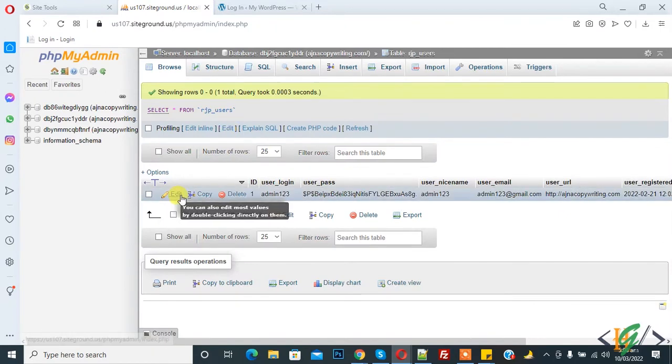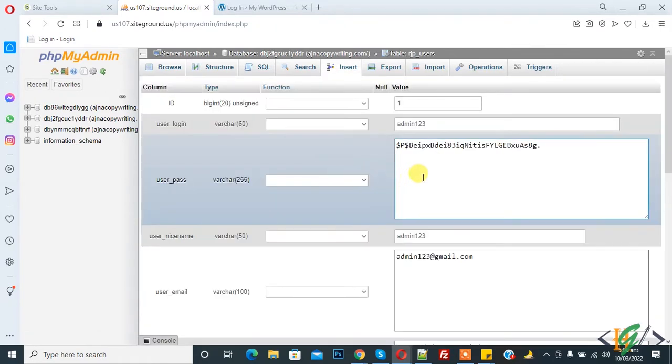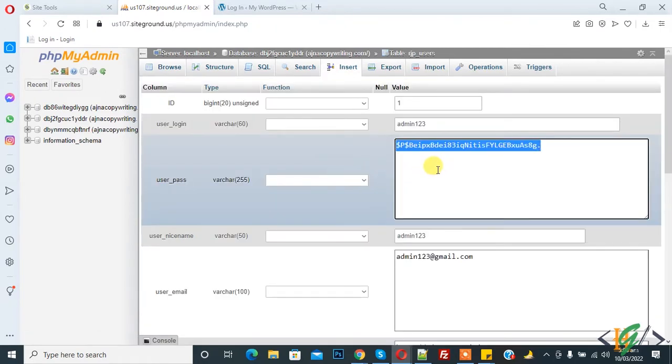And then click on Edit. You can write the password here.